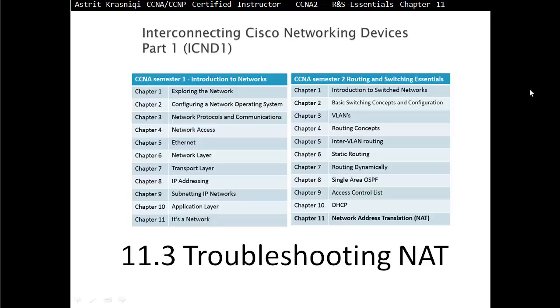Hello and thank you for watching my video. My name is Astrid Krasniqi. I'm CCNA and CCNP Certified Instructor. On this video we are covering CCNA Semester 2 Routing and Switching Essentials. This is Chapter 11 Network Address Translation, Section 11.3 Troubleshooting NAT.